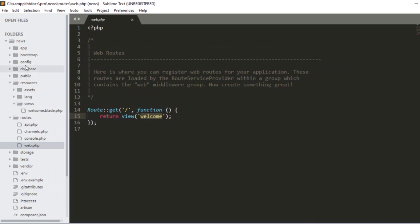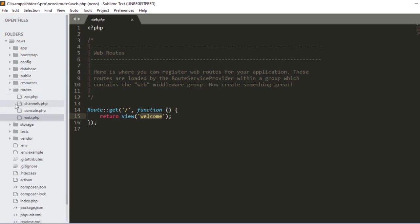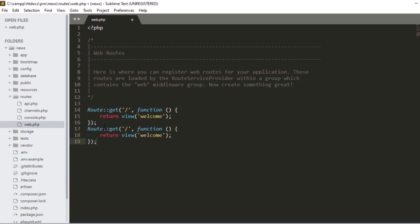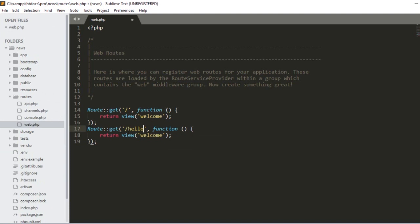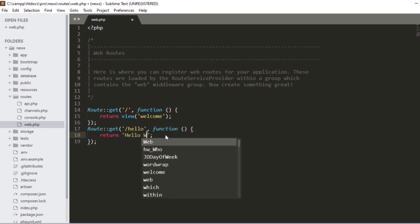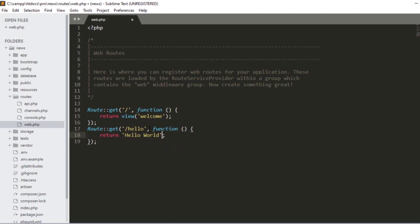The welcome.blade.php file is loaded at that route. I will also cover how to create a view page, how to create a controller, and how to control your view with a controller — I will discuss all that later. Right now I just want to work on our routes. So first I just want to create another route. I'll copy the existing one, paste it, and name the URL as 'hello'.